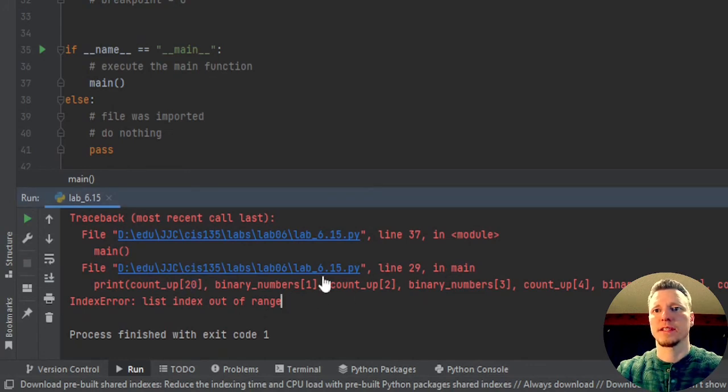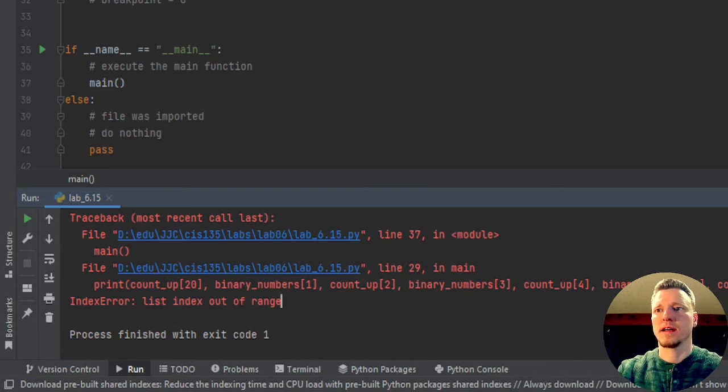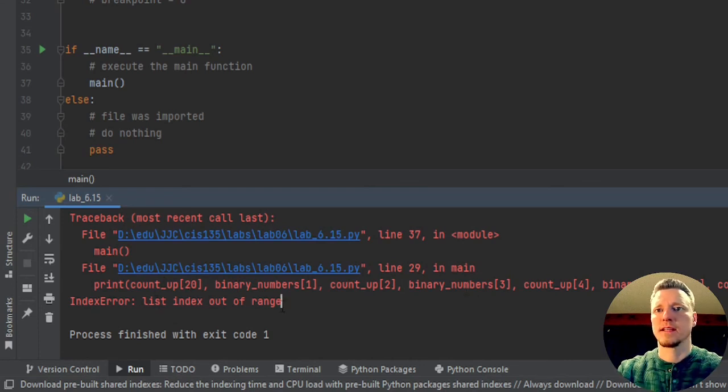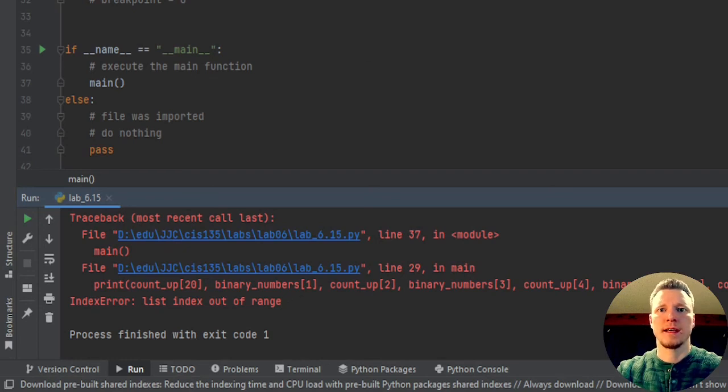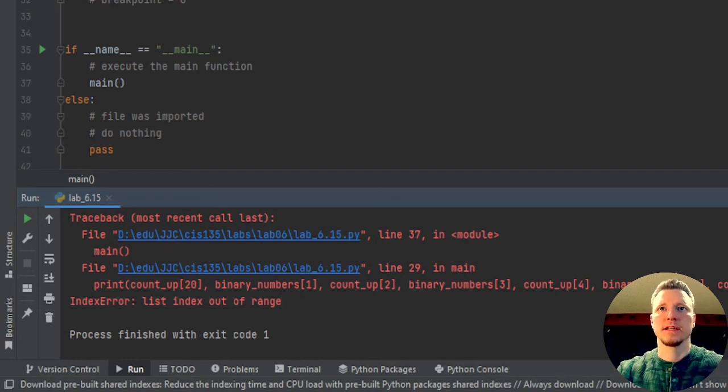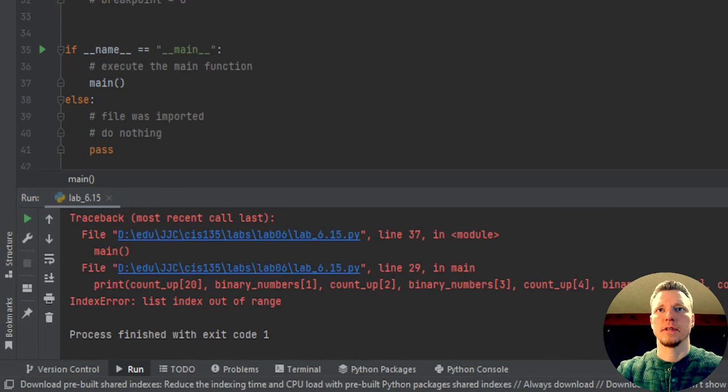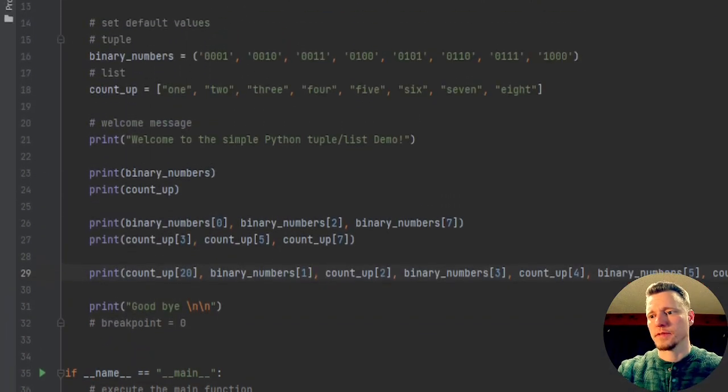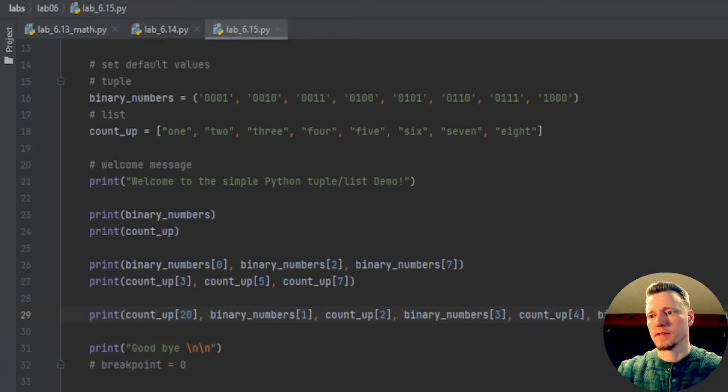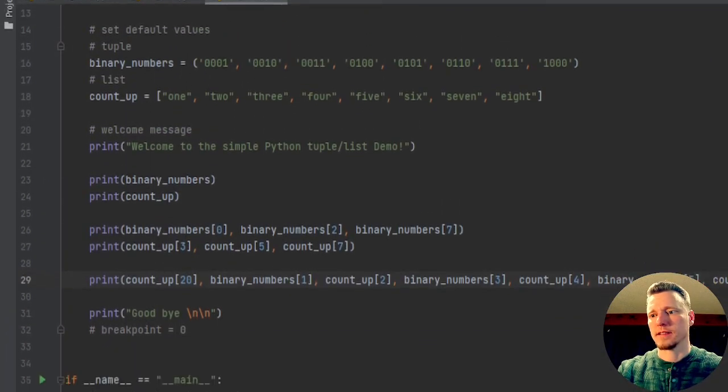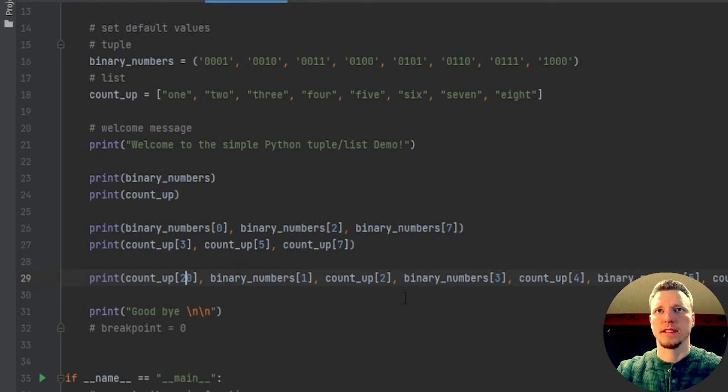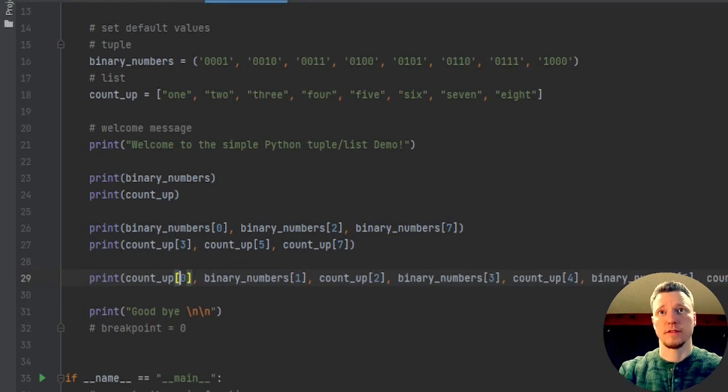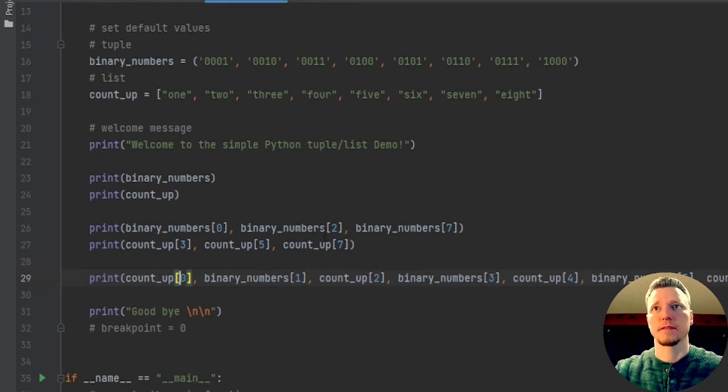Now, it doesn't tell me exactly where I went out of range. It just says list index out of range. It's somewhere on this line, and of course, I can look on the line, and I know where it is. It's the first one right there, the one that's accessing my item 20 on a list that's only 18 blocks.